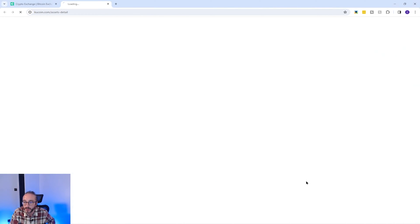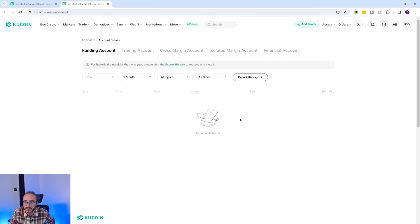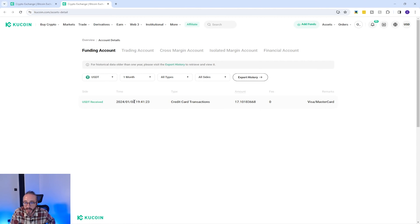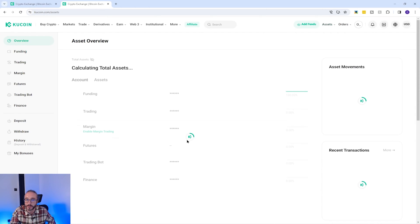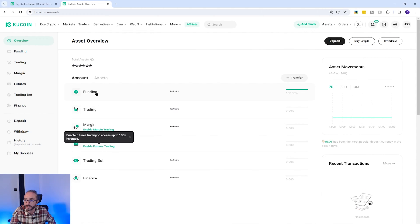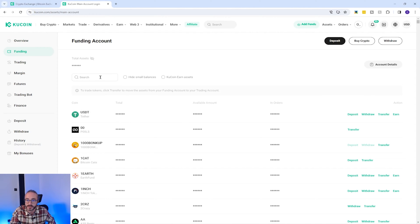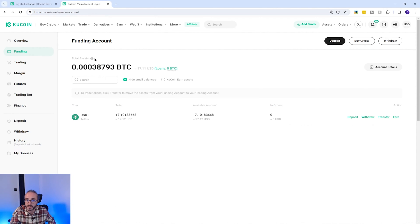If you press View Assets, you will see the USDT in your wallet under your funding account. It's worth noting that buying crypto with a credit or debit card is always going to be the most expensive way to do this — shortly I'll show you how to trade crypto for a lot less in fees. You can also get to this page by going to Assets at the top, then clicking on your Funding Account to see your assets.